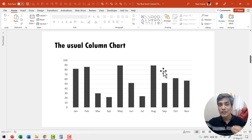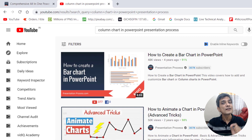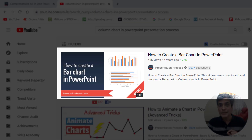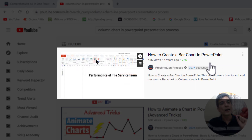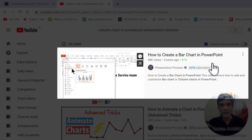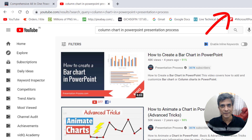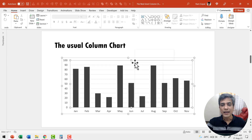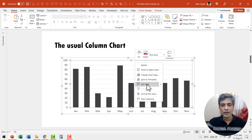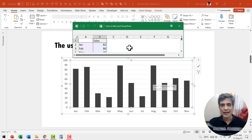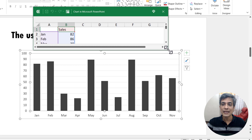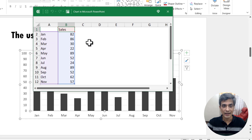Let us start with the usual column chart. If you don't know how to insert a bar or a column chart in PowerPoint, you can follow a step-by-step video tutorial called 'How to create a bar chart in PowerPoint' — I will leave a link in the I-card here. Let us edit this data by right-clicking on the chart and going to the edit data option, which opens up the worksheet. I'm going to click and drag to show the entire data — we have 12 months of data and the sales numbers are shown.